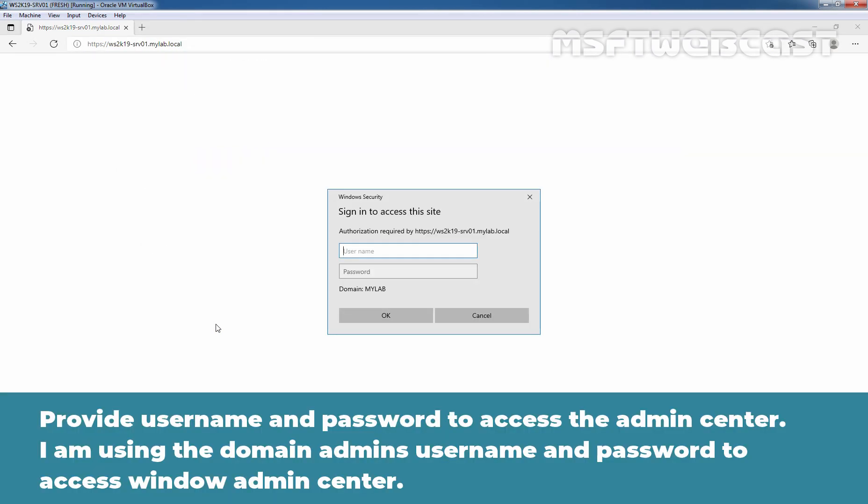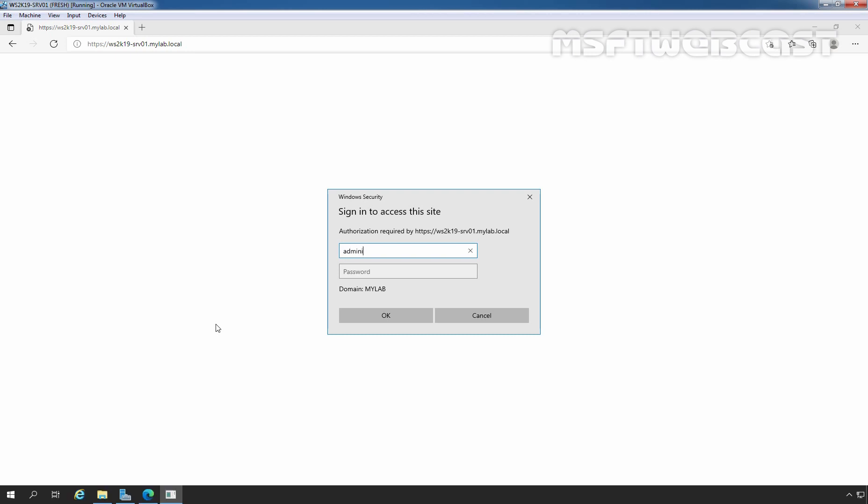Provide Username and Password to access the Admin Center. I am using the Domain Admin's username and password to access Windows Admin Center. Let's specify the username Administrator and its password. Click on OK.